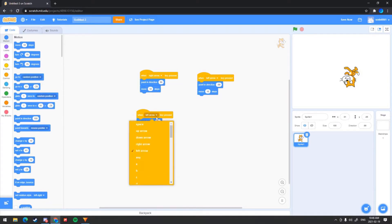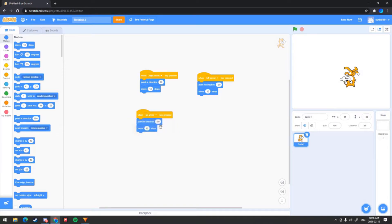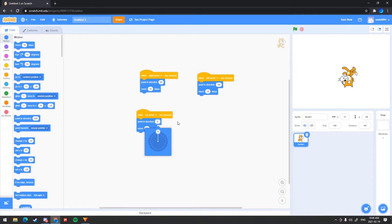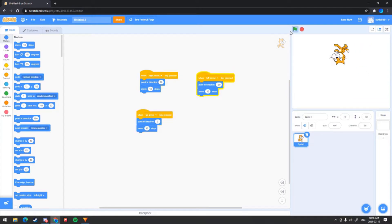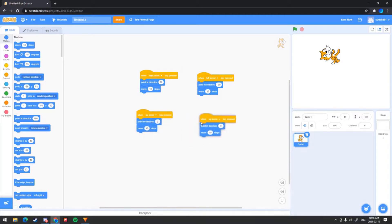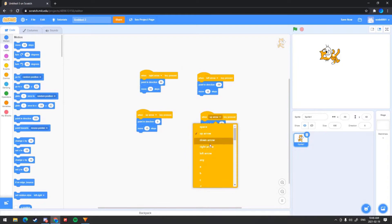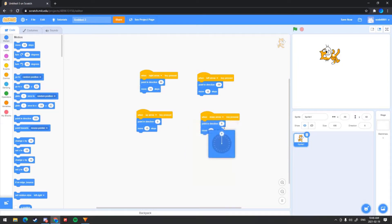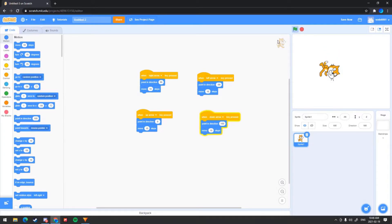Then you can rinse and repeat this for the up and down arrows. You want to click 'up arrow' and then click this 90 and correspond it to up, which is zero degrees. Now as you may see, I'm able to go up. Then you can duplicate this, put it right here, and do it for down arrow — click down, click that zero, and correspond it to down which is 180 degrees. Now we already have our code.